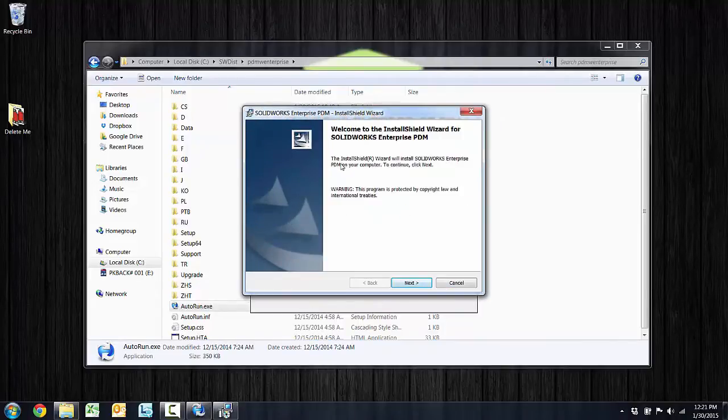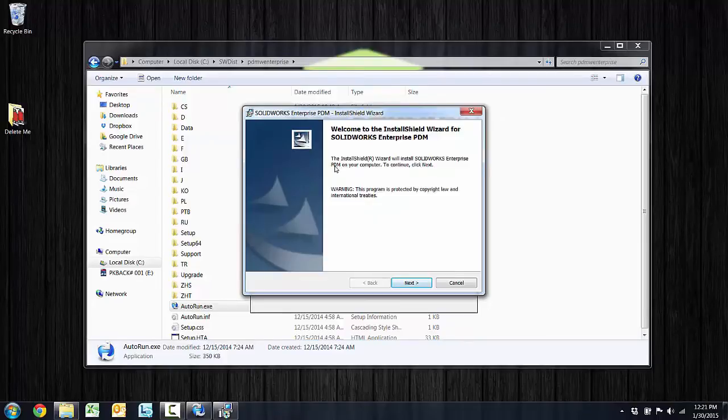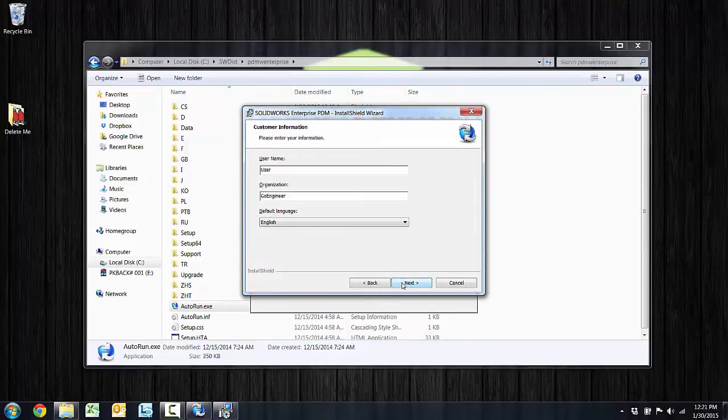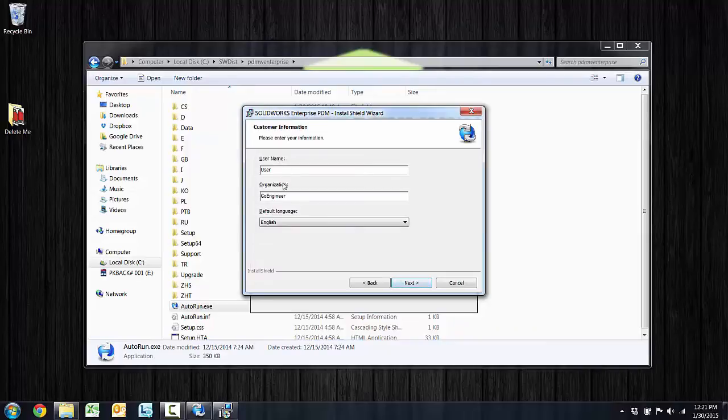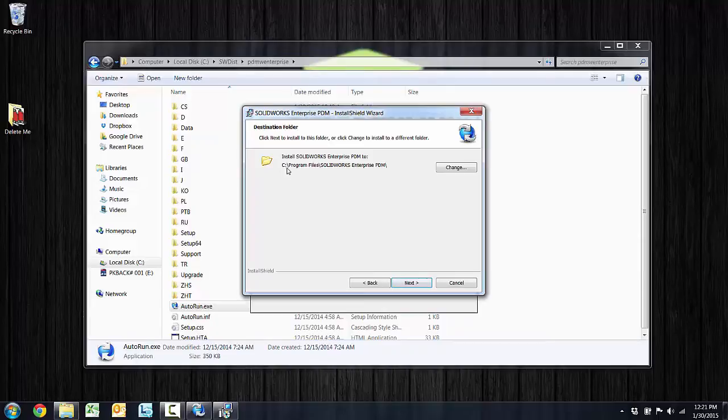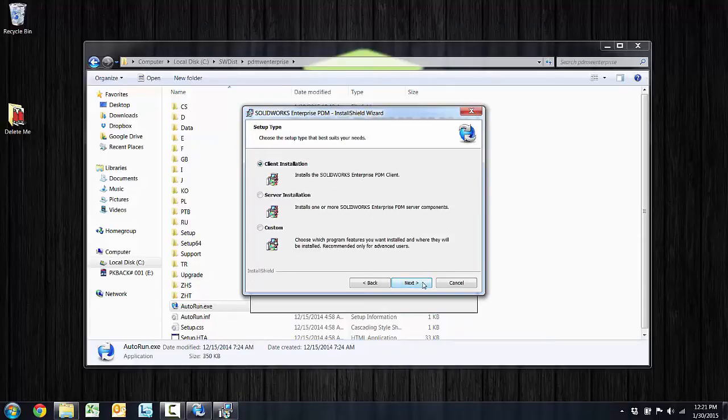Much of this installation is going to be a very self-explanatory wizard, so we're going to be clicking next a lot, including on this welcome screen. We do need to accept the license agreement and choose next. Enter your username and organization. Choose next. The default installation is for the program files is selected there. I don't need to change that.